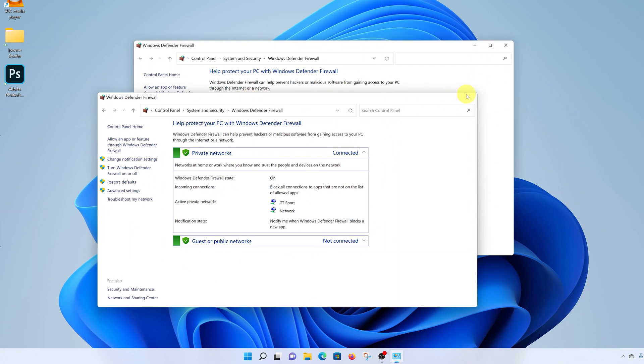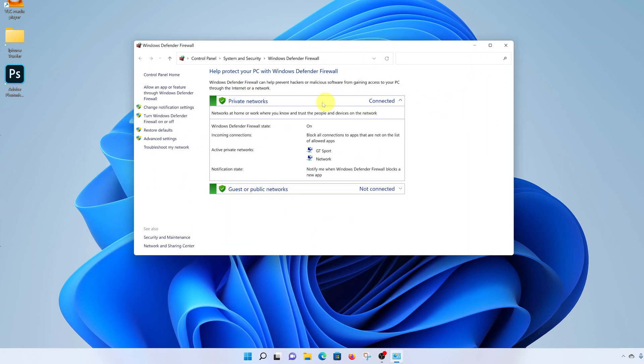Either way, as you can see it lands you on the same page. Anyway, while you're here on the left-hand side panel, click on 'Turn Windows Defender Firewall on or off'.